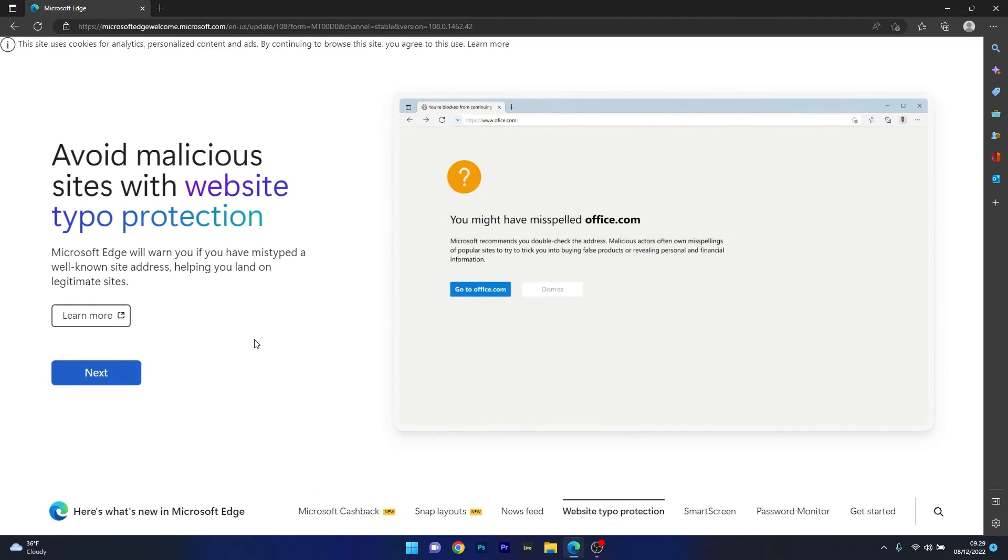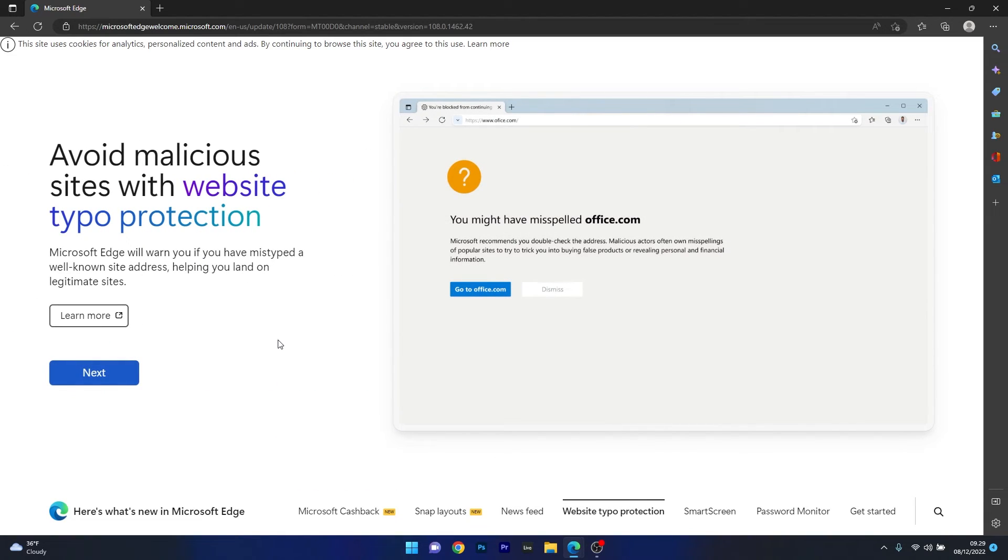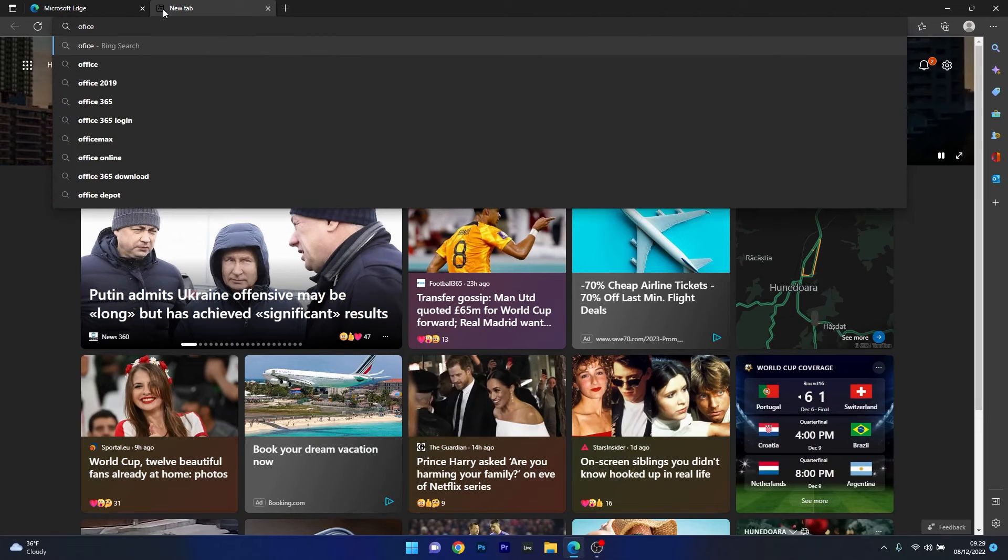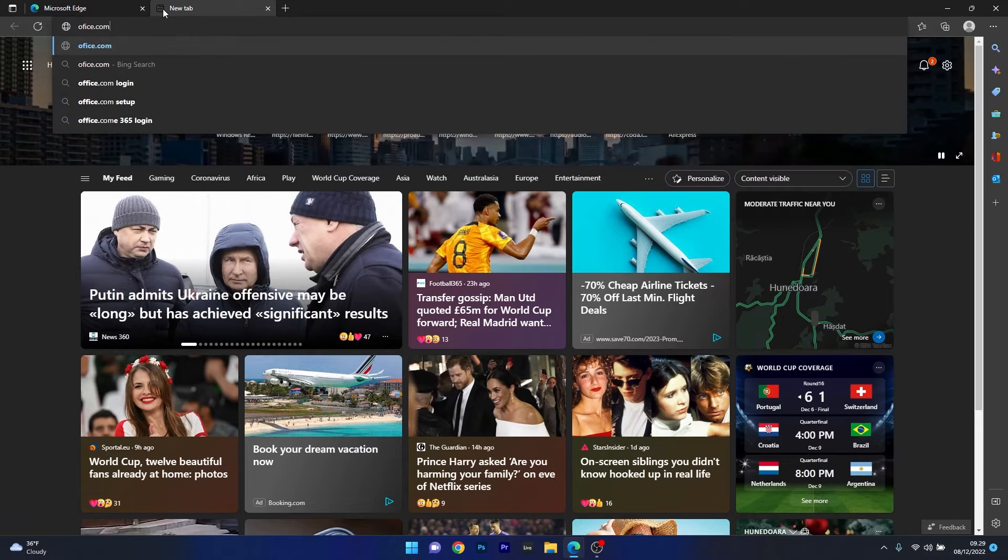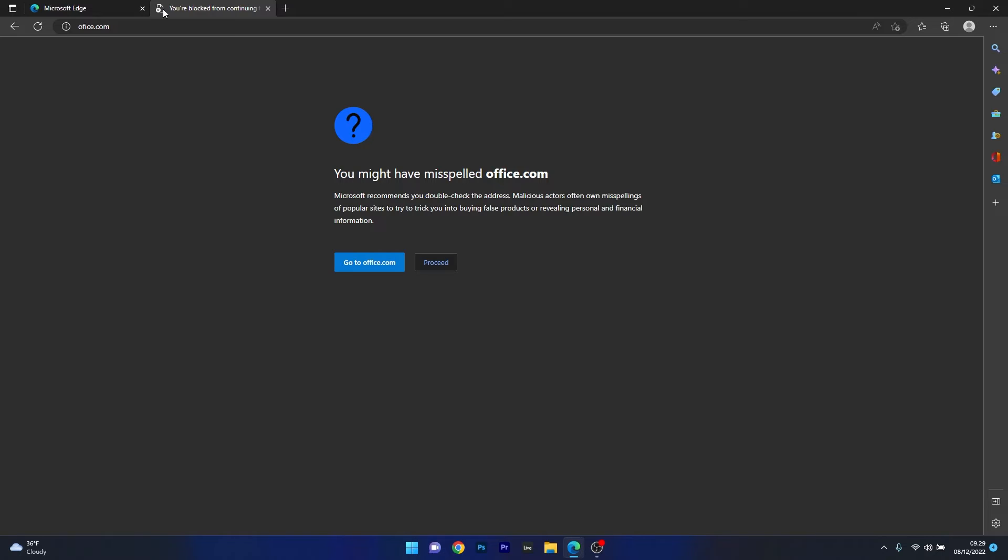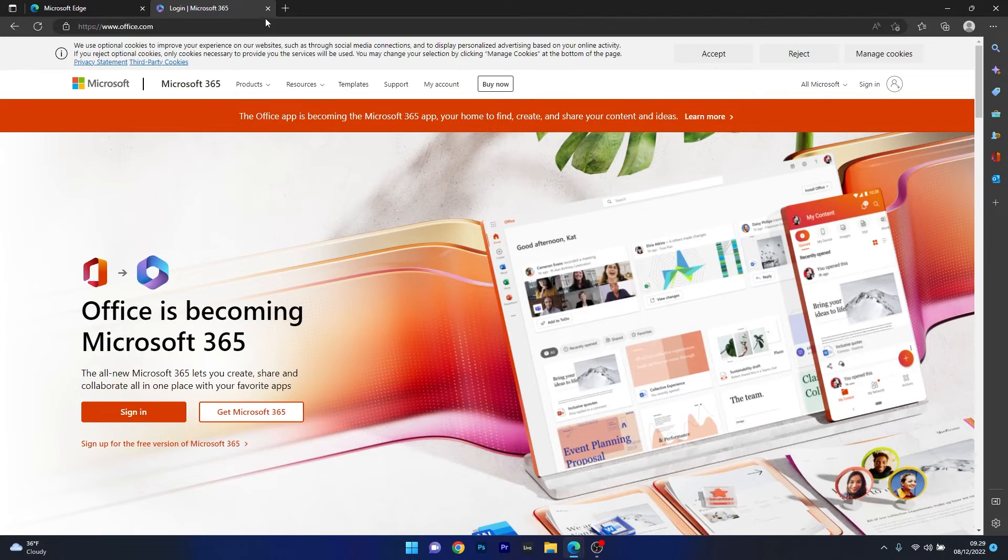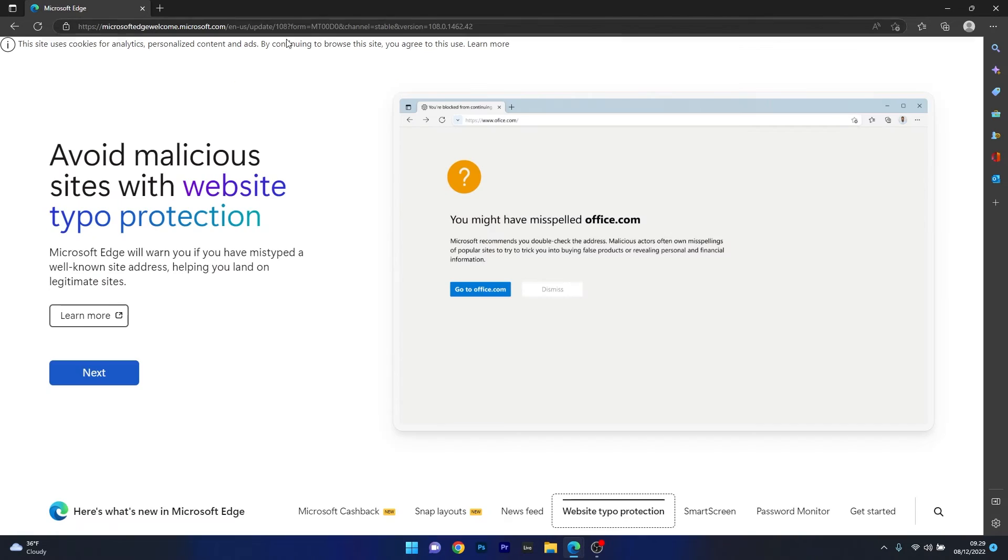Moving on there's also website typo protection which is another great feature to keep you safe in case you mistype a well known site address and avoid falling into a trap. Whenever you type something wrong Edge will warn you and make sure it offers you the legit addresses to put you back on track.